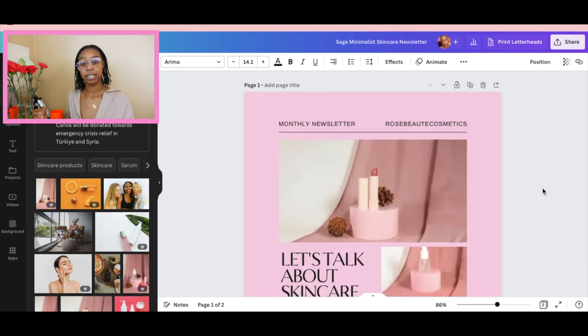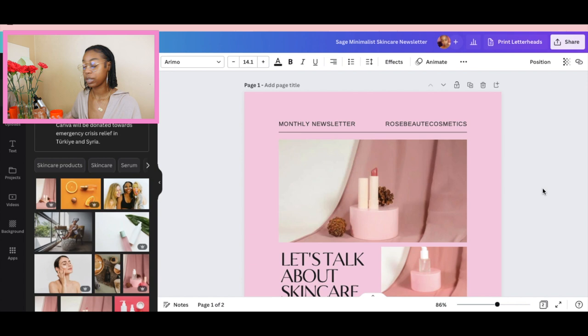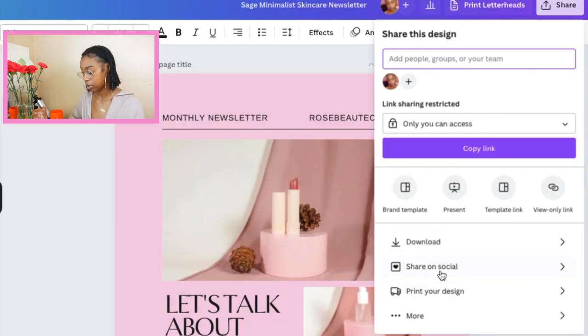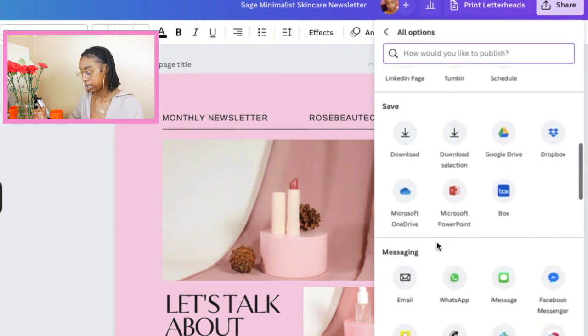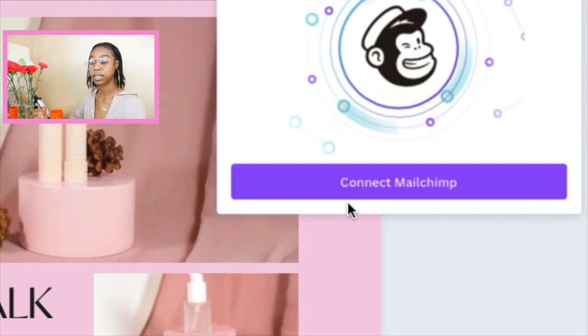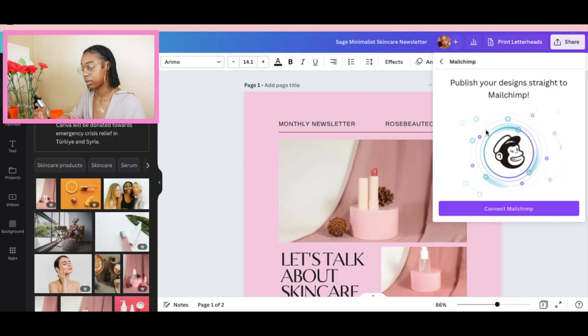So after you have actually designed your template and made it what you desire for your newsletter, what you're going to do is go up to the share tab, go down to more, and scroll all the way down until you see the messaging section. We see messaging — what you do is click MailChimp. MailChimp is actually integrated with Canva, which is why I just love Canva so much. It makes it so simple and you don't have to click back and forth between two different tabs. This year we're working smarter, not harder. So publish your design straight to MailChimp.